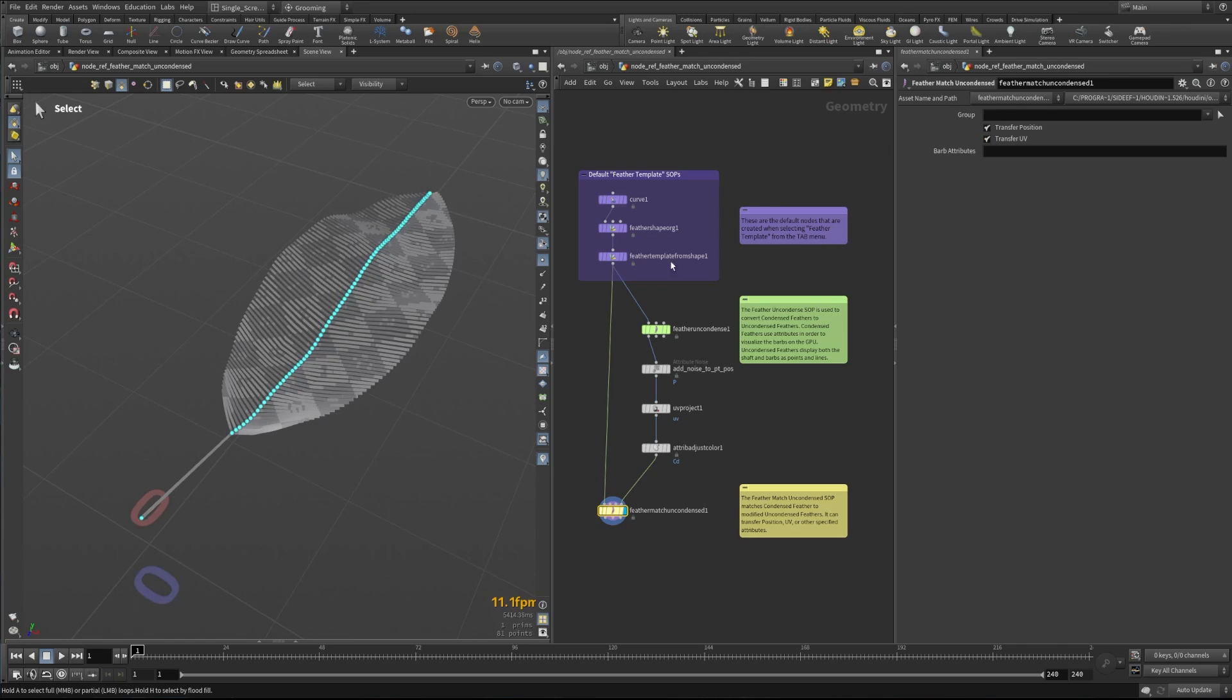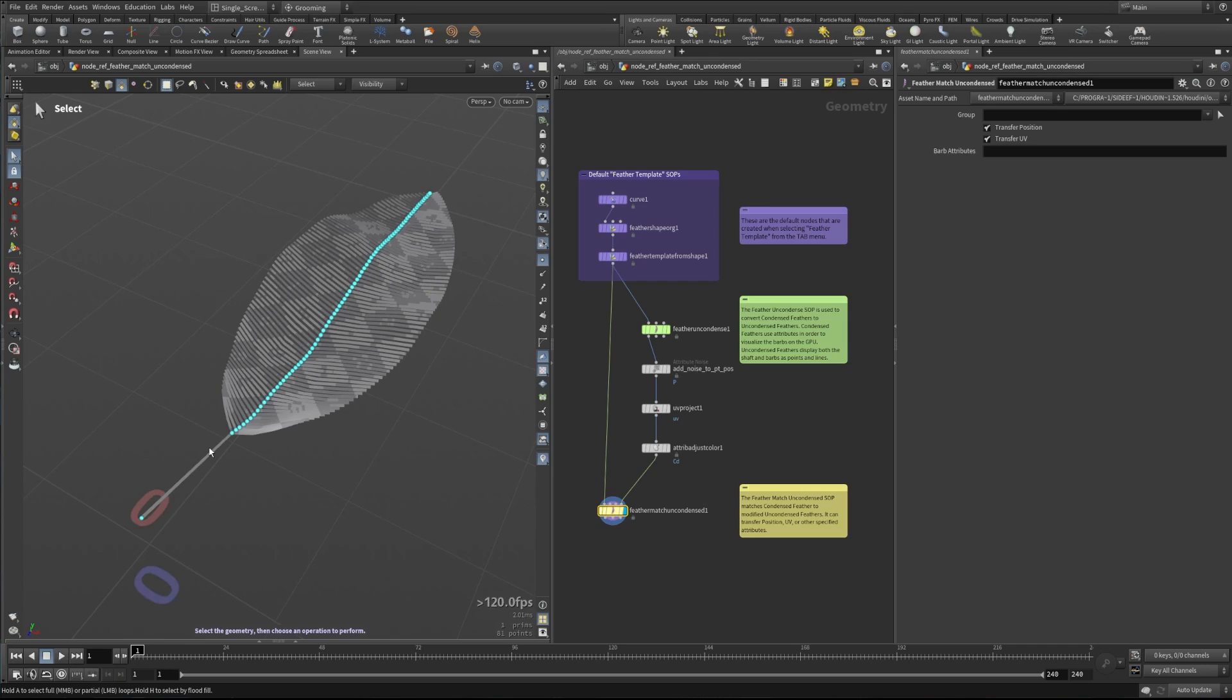And the group—the group node up here at the top—would allow us to select a certain subset of feathers to work on here. But this last one, the barb attributes, that is where you can take any custom attributes that you've put on the barbs and transfer those back onto the uncondensed feathers as these kind of multi-float attributes.